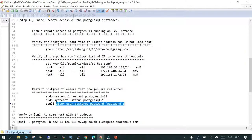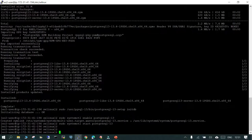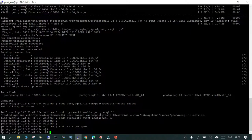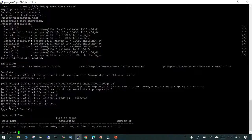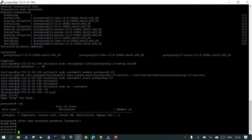When you install PostgreSQL on your system, by default it creates a postgres operating system user, creates a database called postgres, and creates a database user also named postgres. Let's switch to the postgres OS user who is going to be the owner, and use the psql command line. There is a user with the name postgres — we have to change the password. We have changed it.